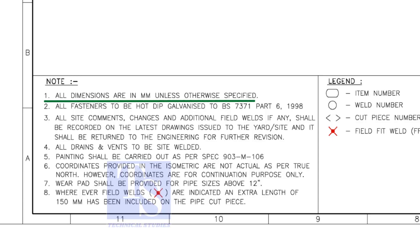All dimensions are in millimeter. All vents and drains to be site welded.